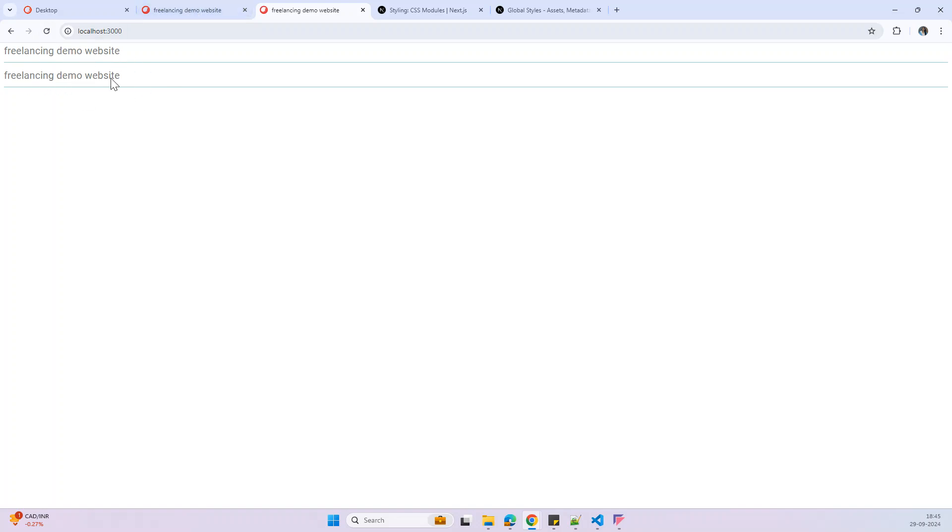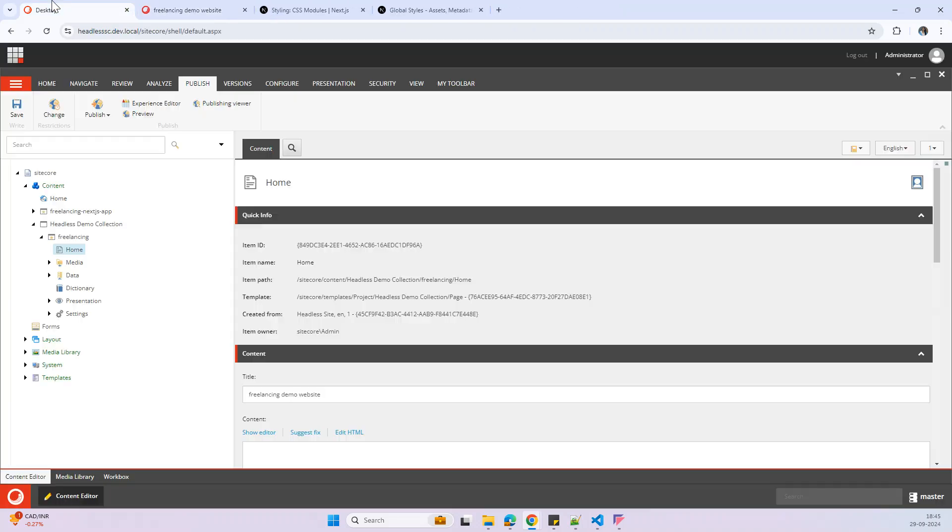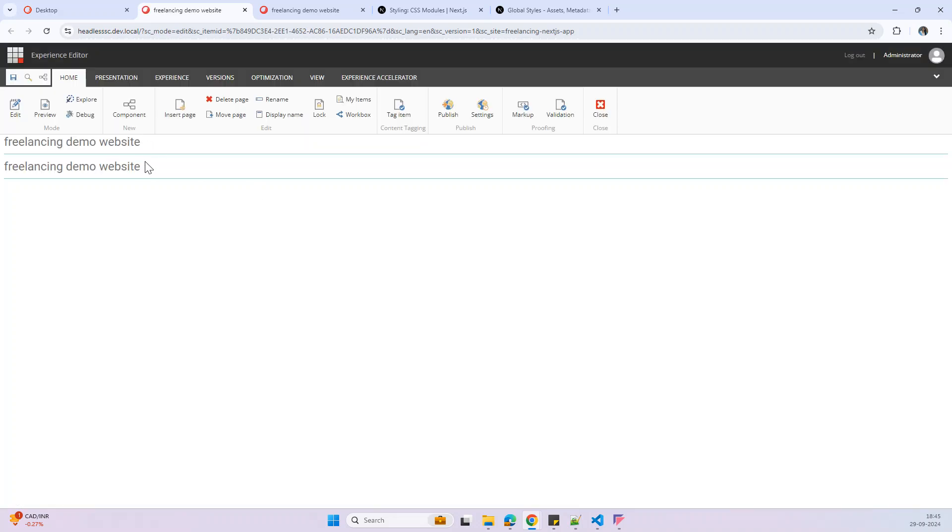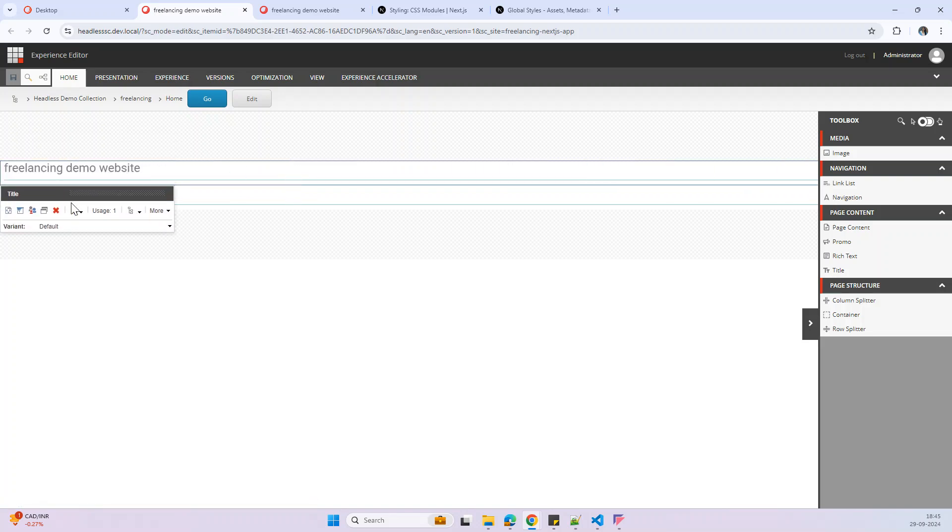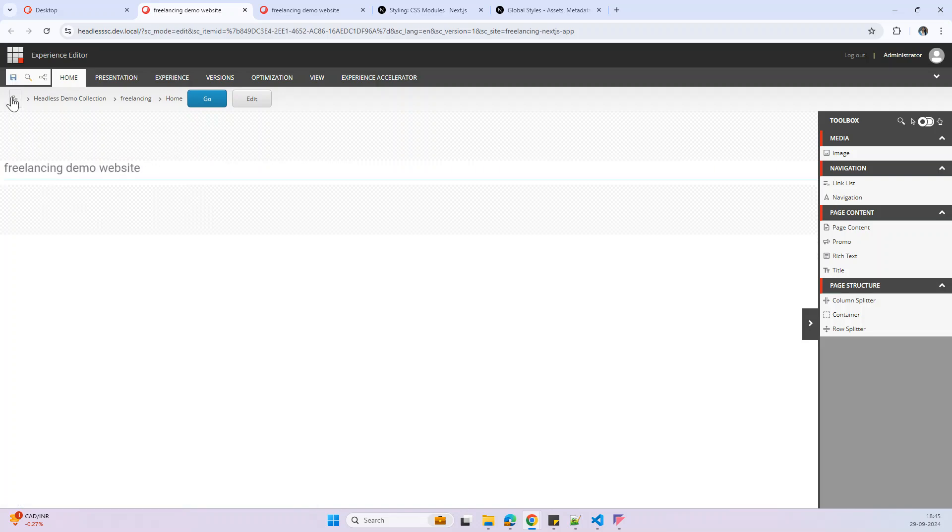Here I can see the component. I think I have added two times. Let me open my experience editor again. Here I can see the component two times. Let me remove one of the component. And then save.